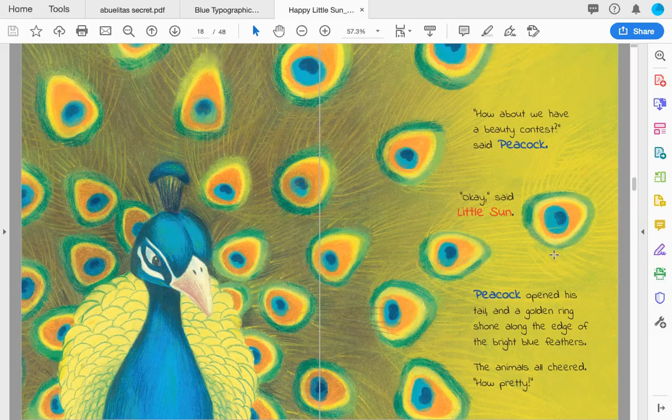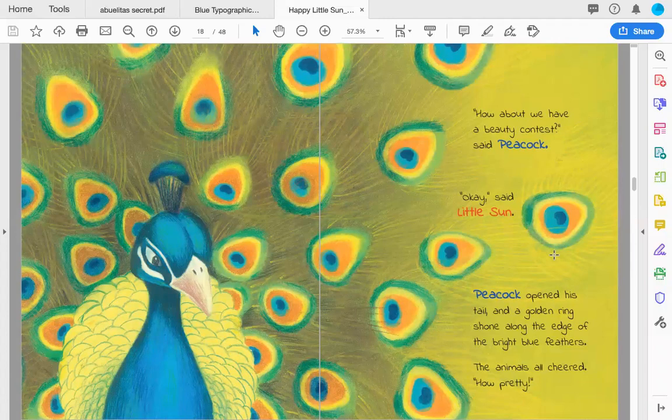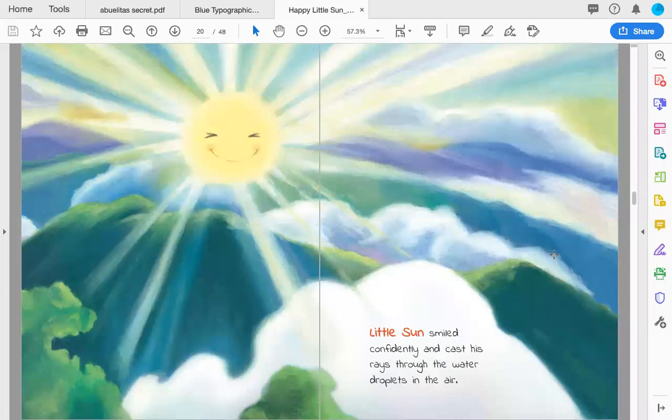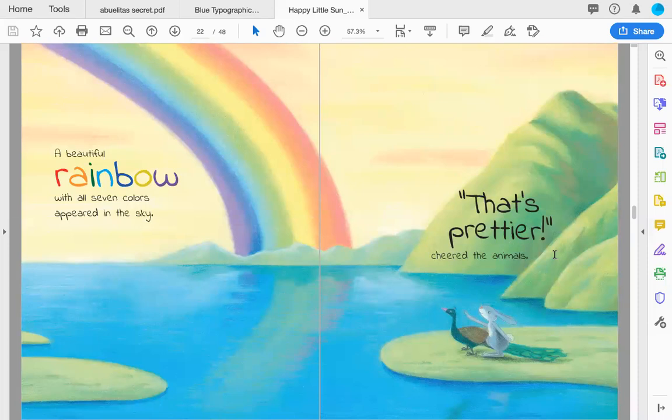Peacock opened his tail and a golden ring shone along the edge of the bright blue feathers. The animals all cheered, 'How pretty!' Little Sun smiled confidently and cast his rays through the water droplets in the air. A beautiful rainbow with all seven colors appeared in the sky. 'That's prettier,' cheered the animals.